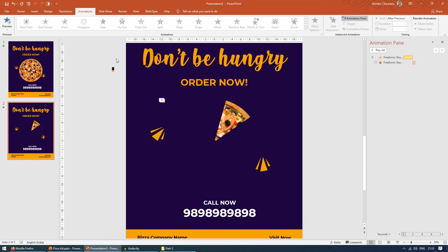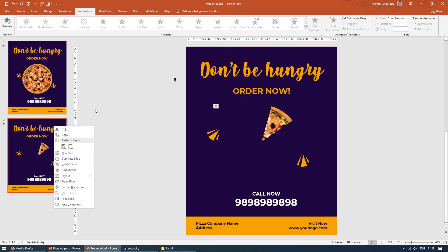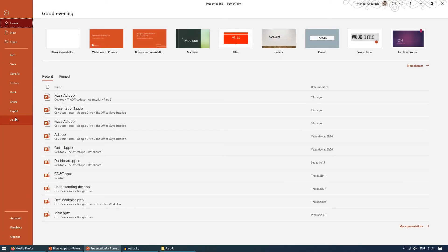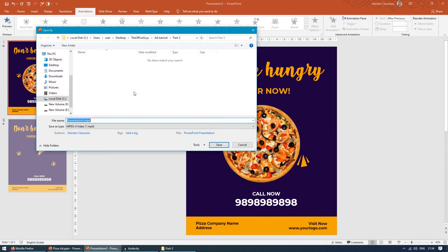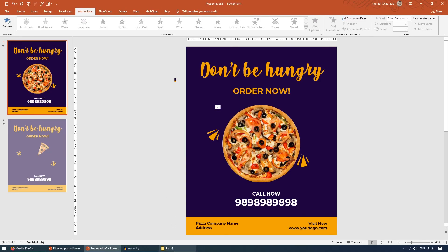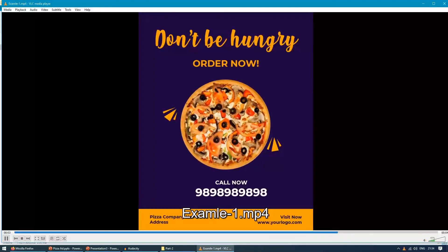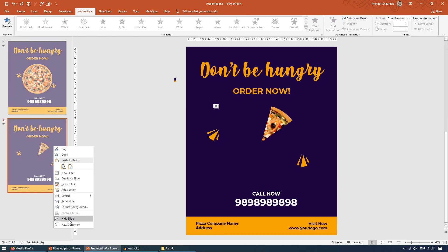To save the animation as a video to upload to Instagram, right-click the slide you want and choose Hide Slide for the one you don't want to export. Go to File, Export, Create a Video, set the duration to 3 seconds, click Create Video, and give it a name like 'example one'. Your video will be saved. Similarly, to export the other slide, hide the first and unhide the second.